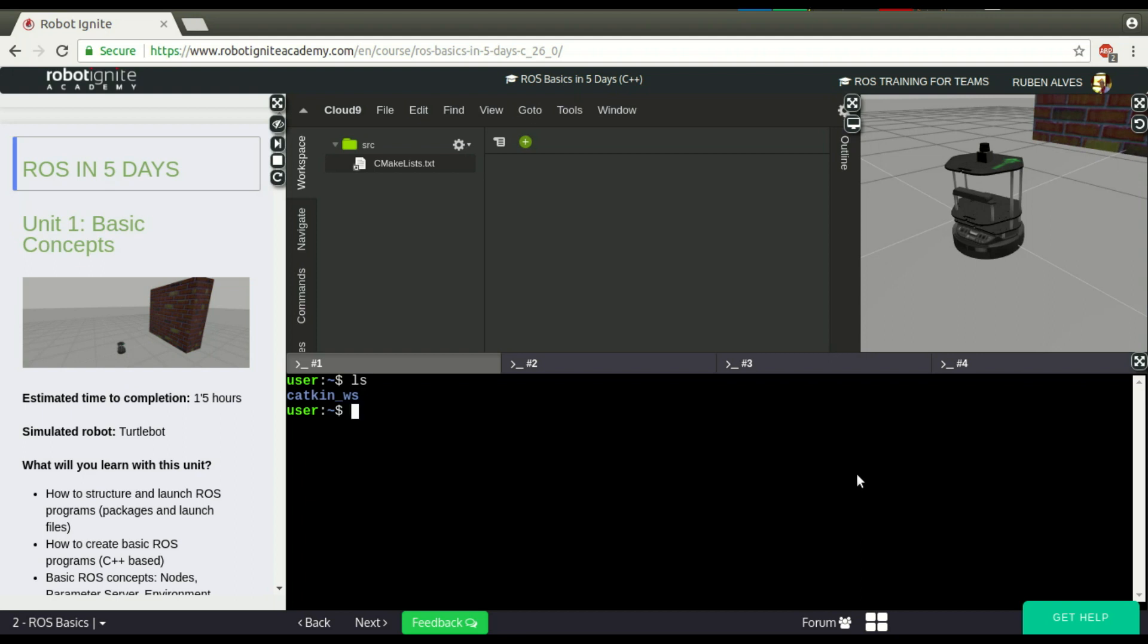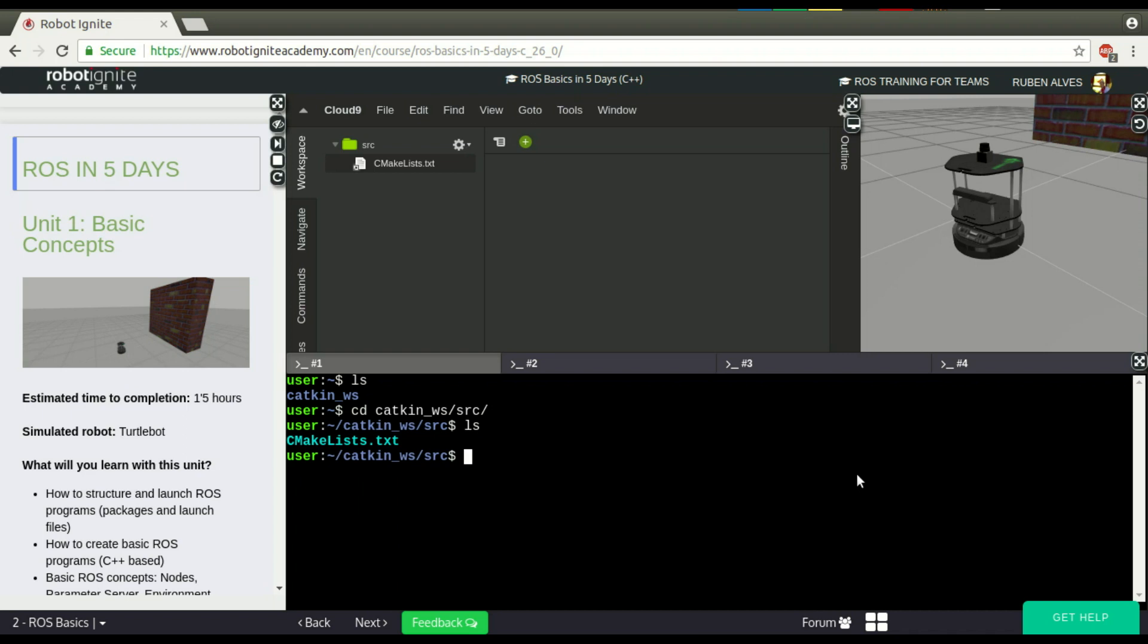How to create a ROS Package is really easy. If you go here to the catkin workspace, we can create a package. We can use catkin_create_pkg, let's say my_package, and depends on rospy.